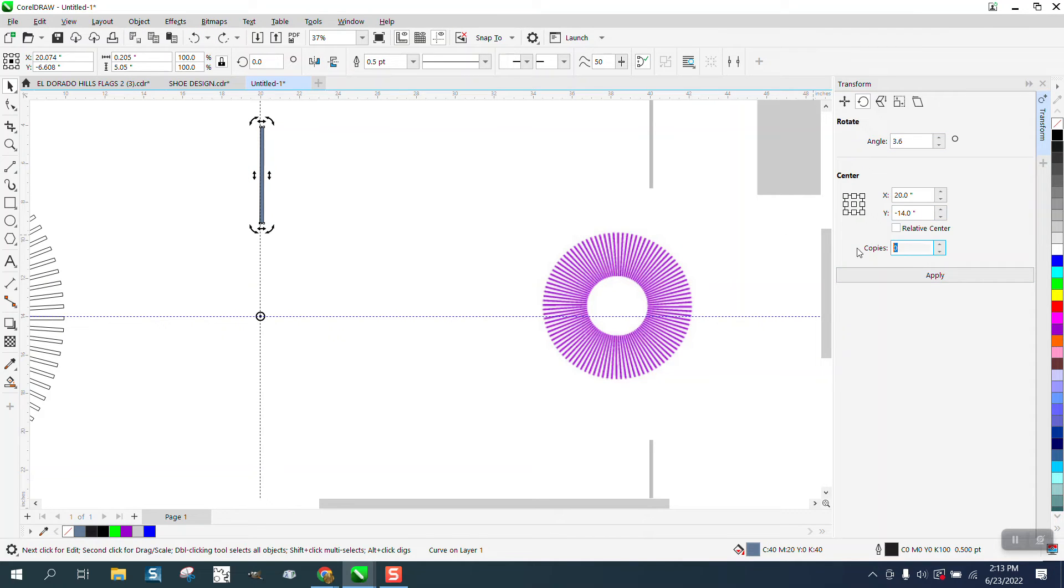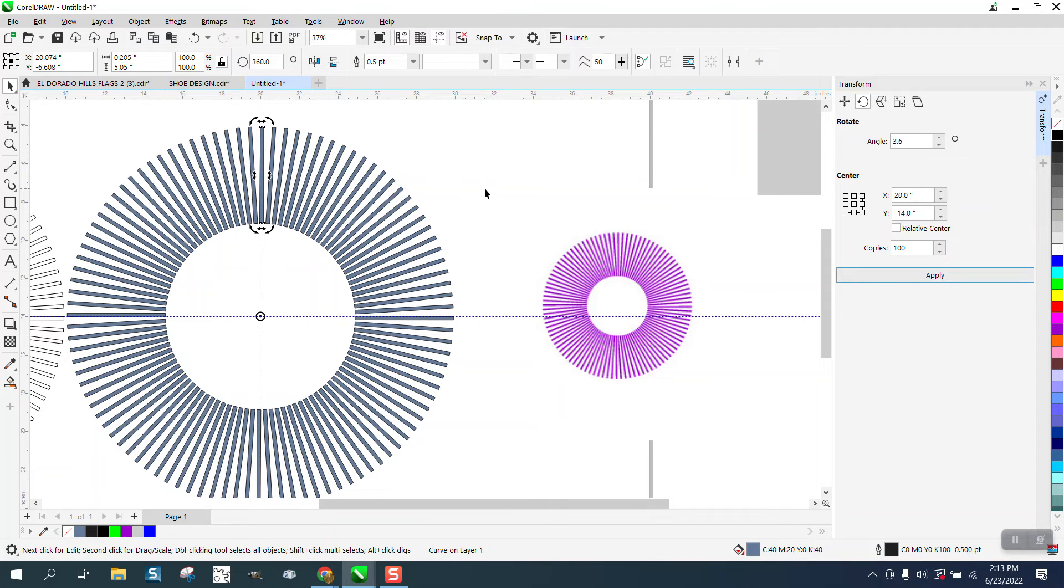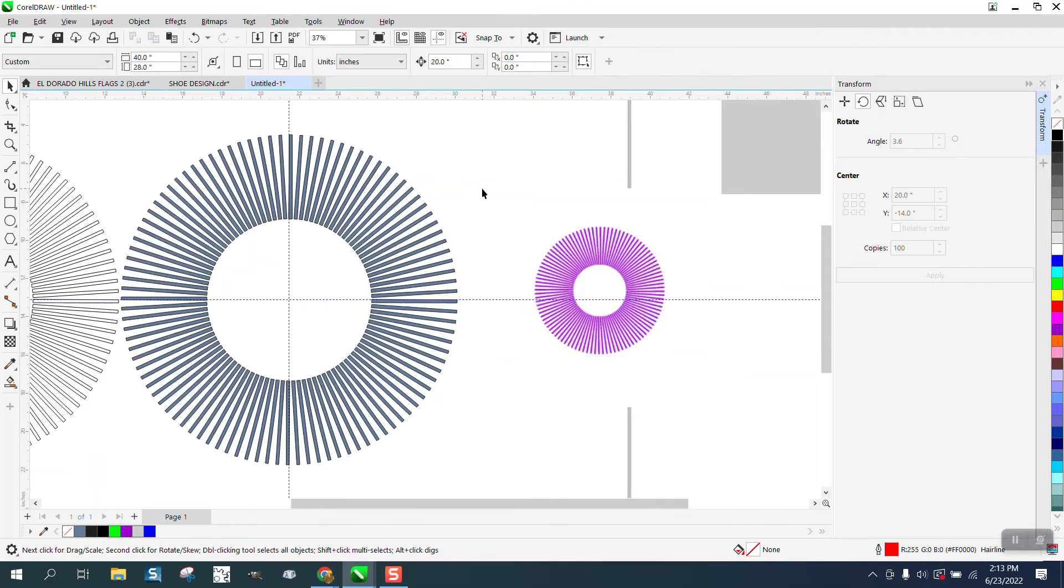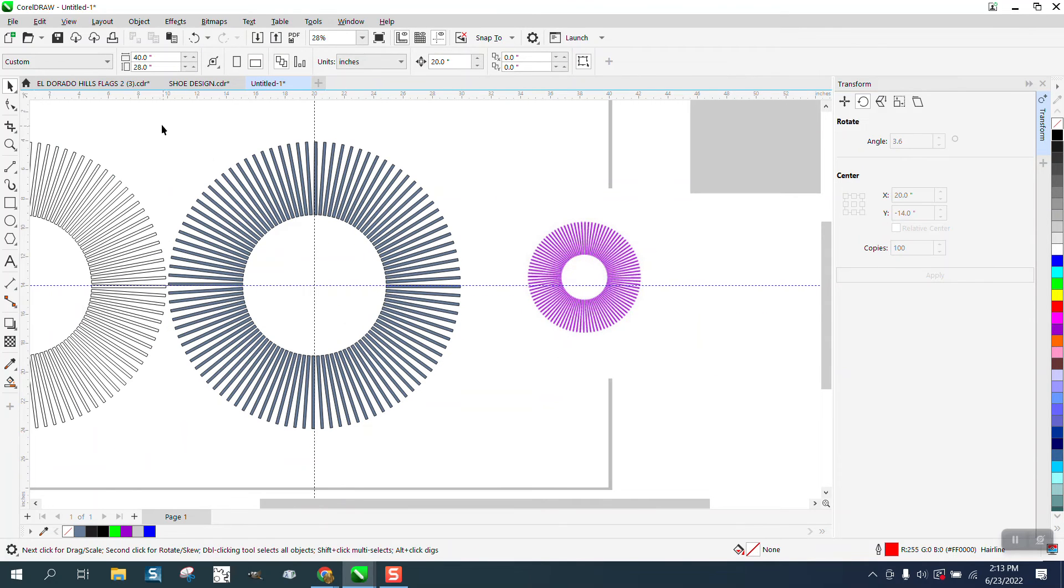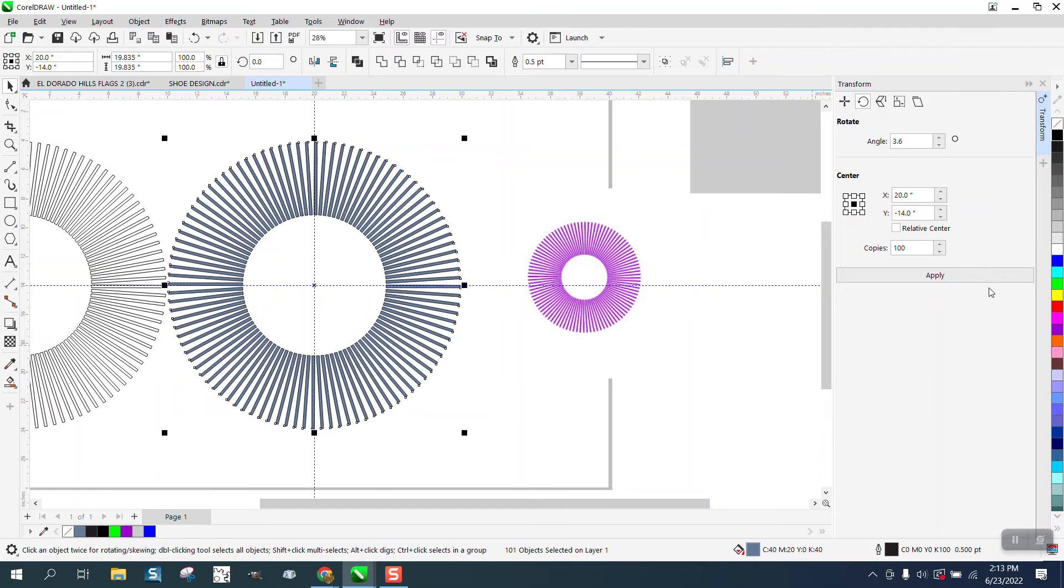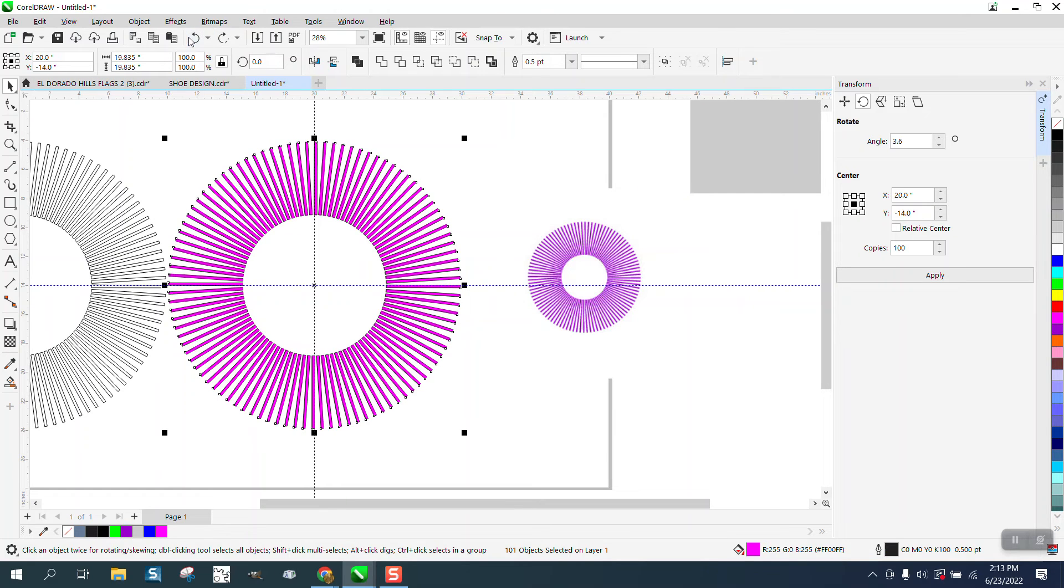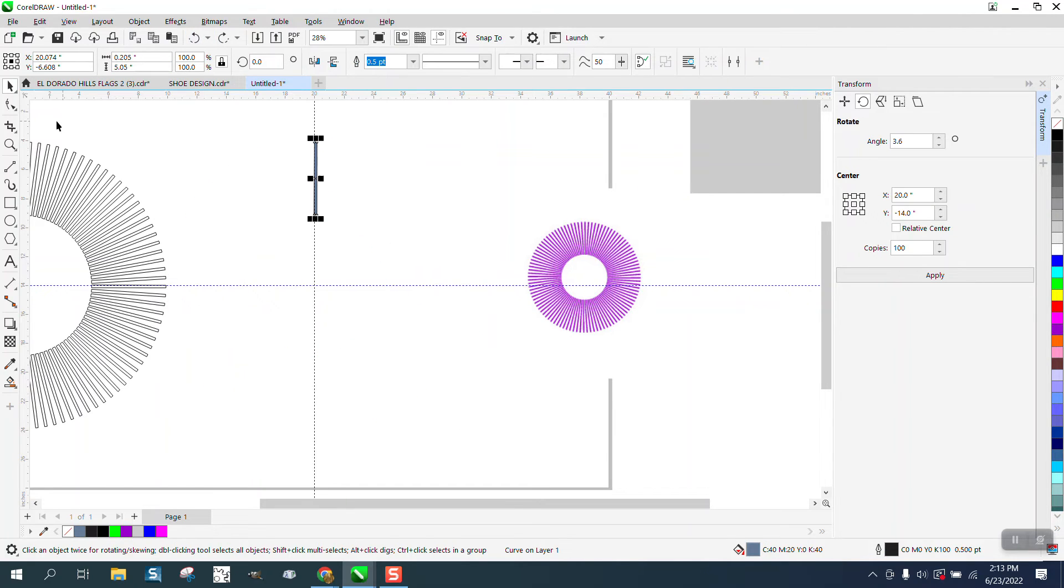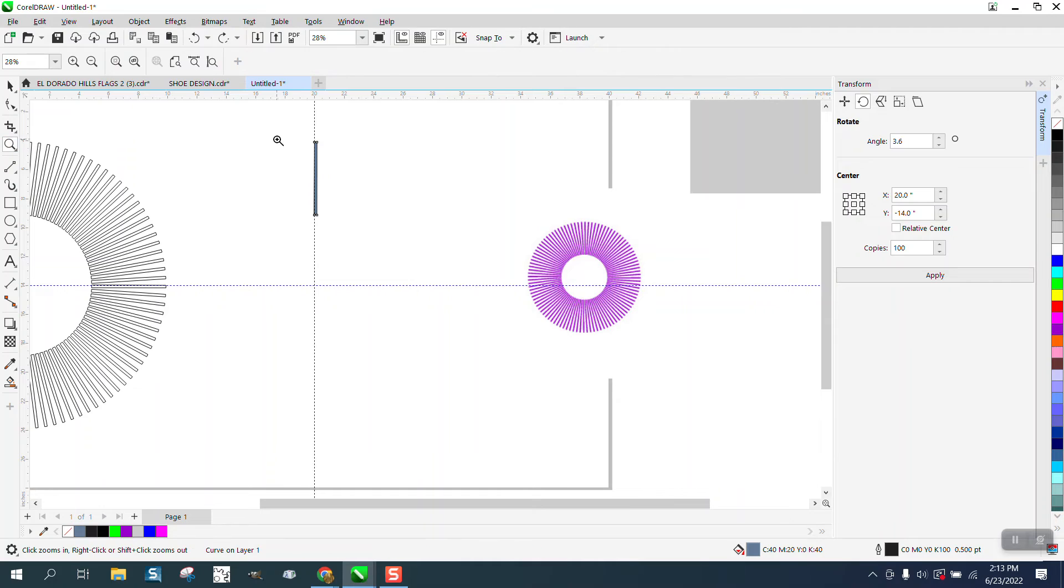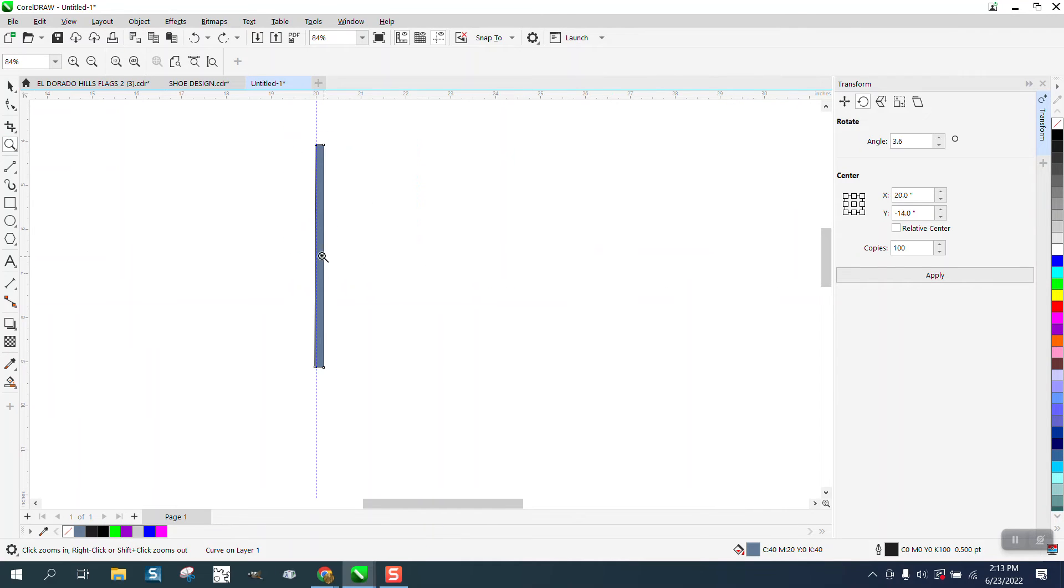Let's make a hundred of them. There you go. Then you can always grab them and make them purple, take away the outline. But what I was saying about if they were tapered, this would be a good time to taper them.